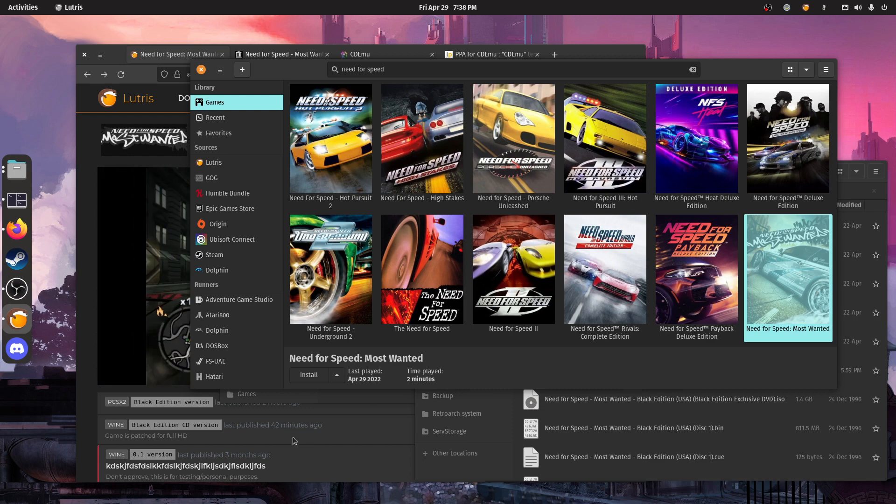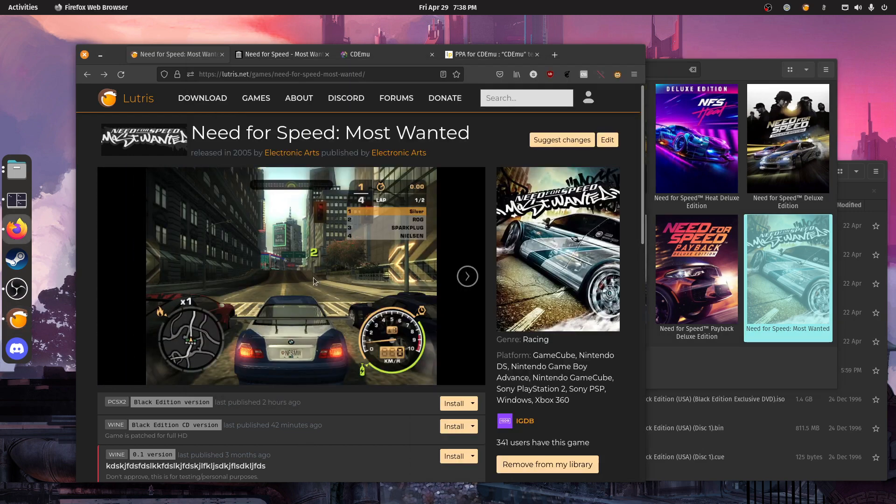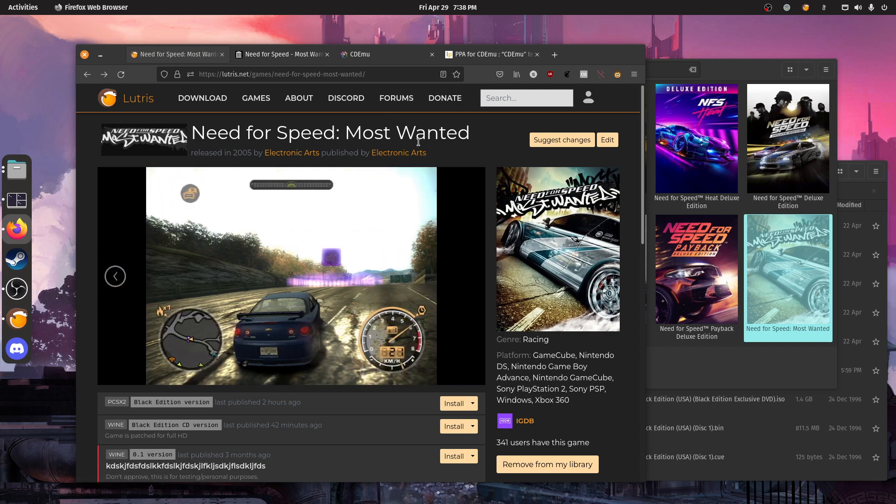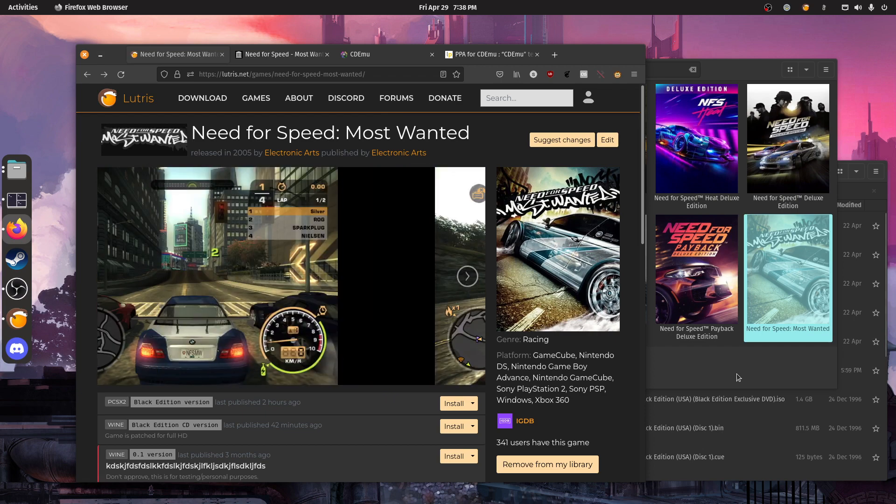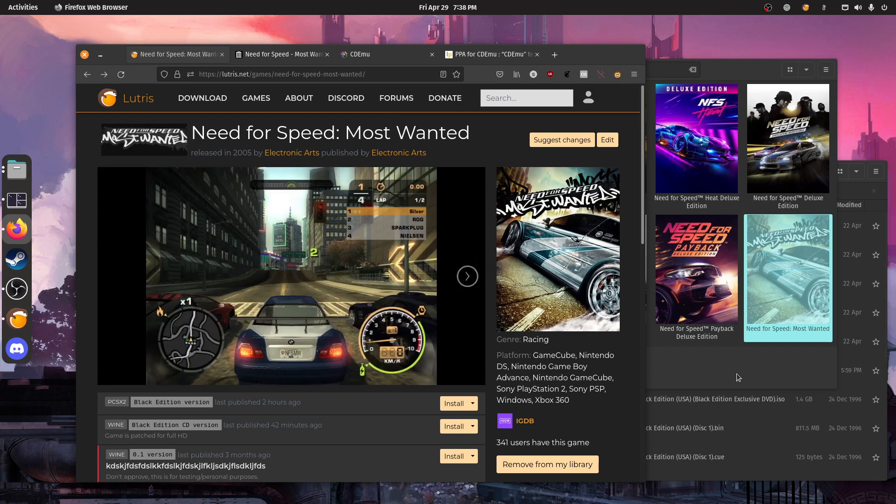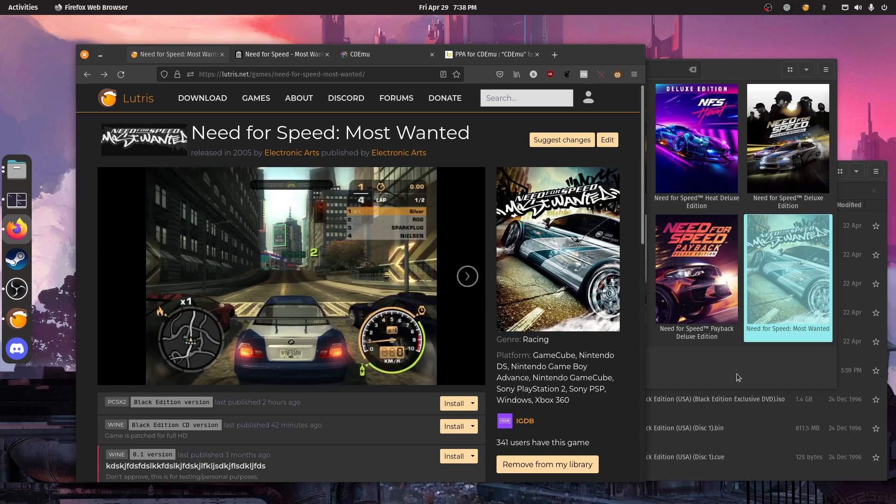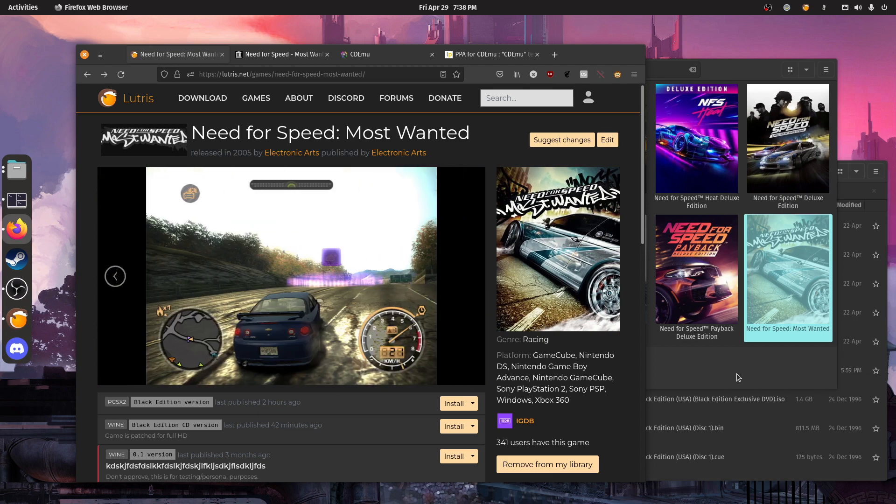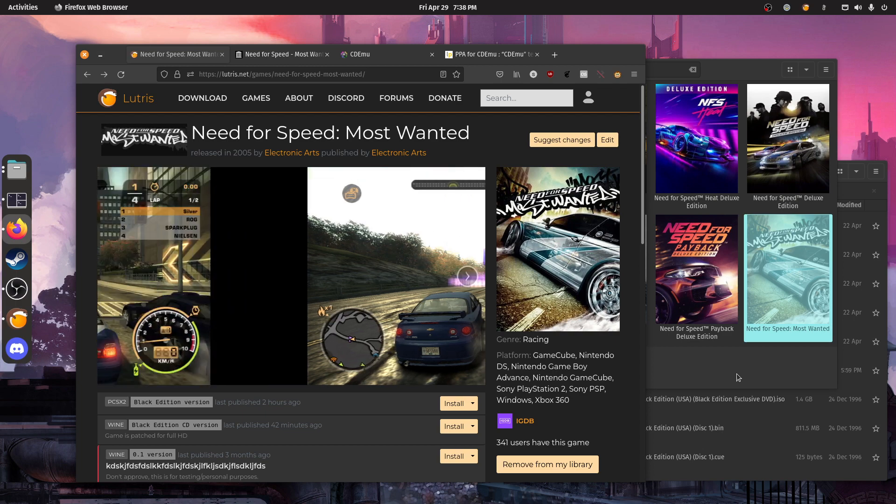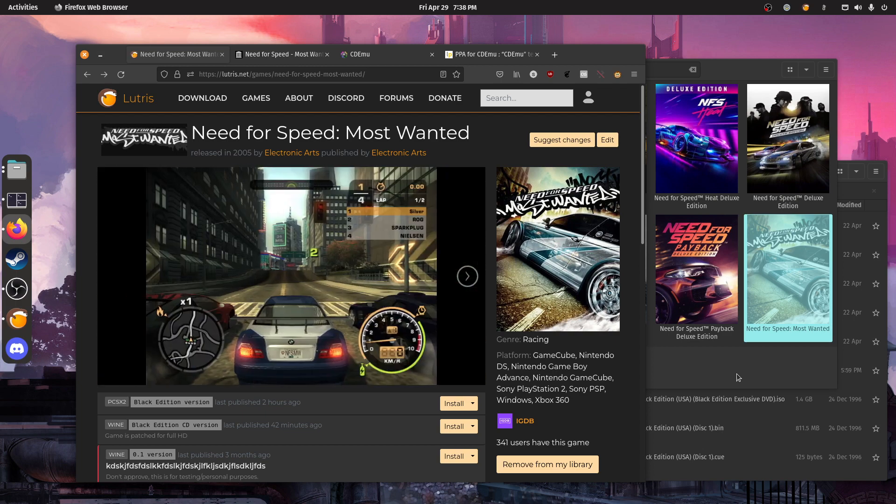We're going to take the example of Need for Speed Most Wanted, because this is the game I used to code a feature in Lutris that was needed to handle multi-disc installs, which is the button to eject the disk with wine. Because otherwise, if you don't eject the disk with wine, then wine won't register the disk change and you won't be able to progress into the install.